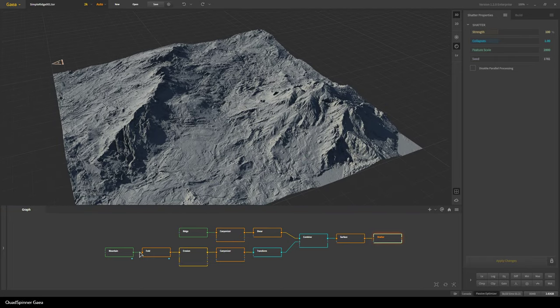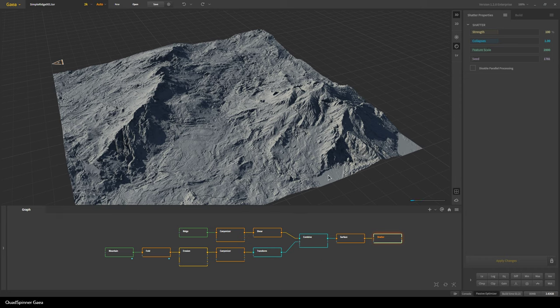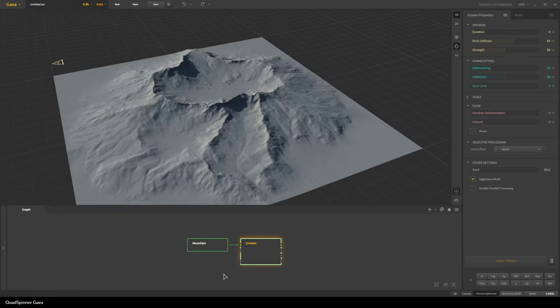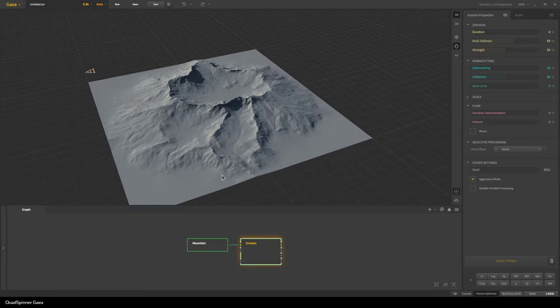As you can see the graph is not that complex and I'll show you exactly what I did to get this. So just start with a fresh file and we'll get a random mountain.